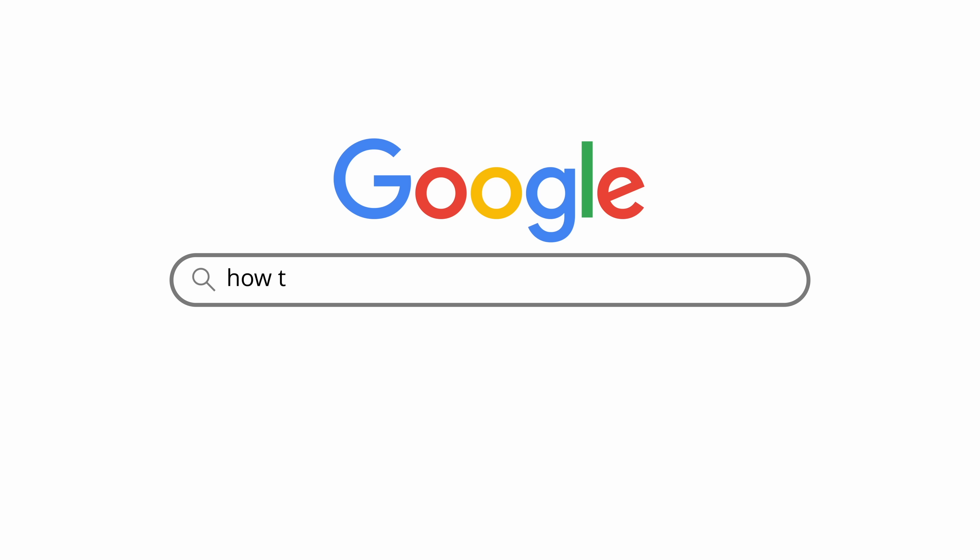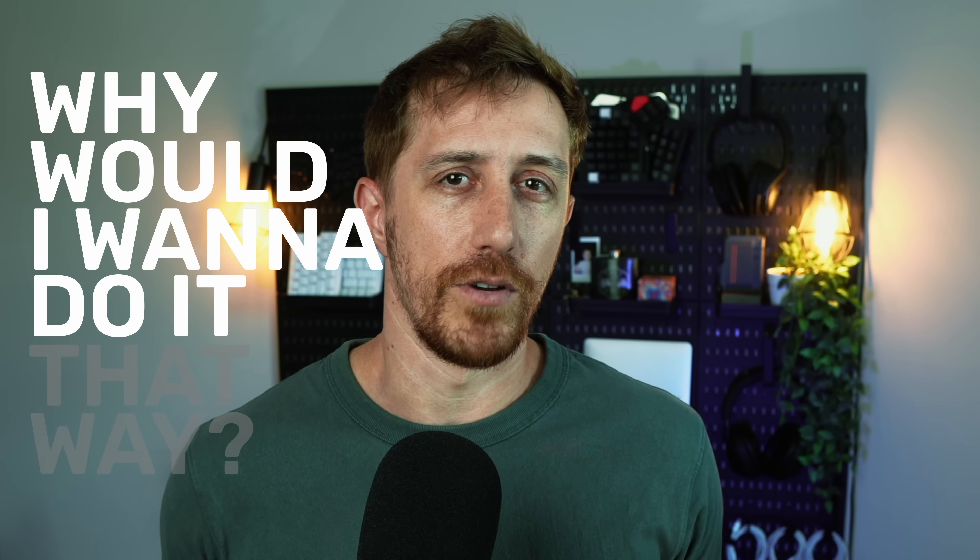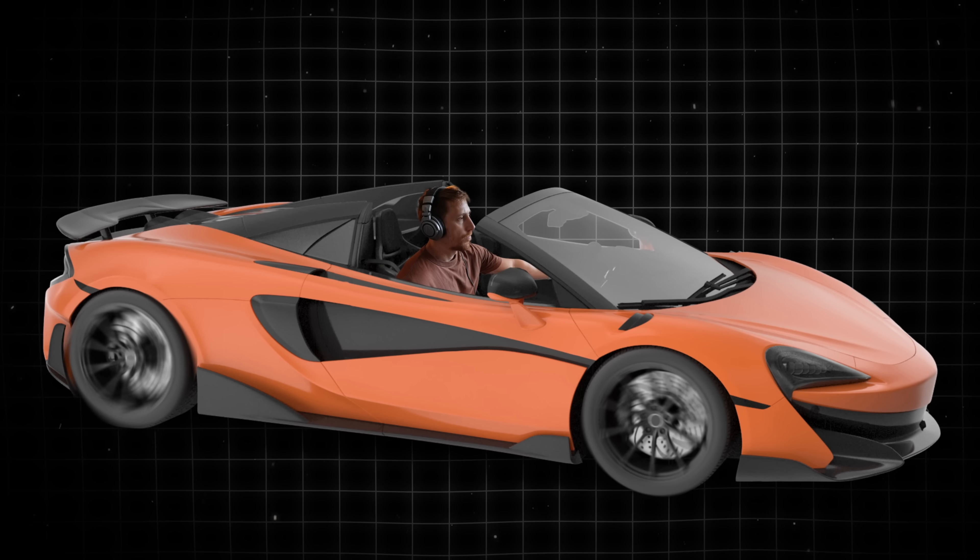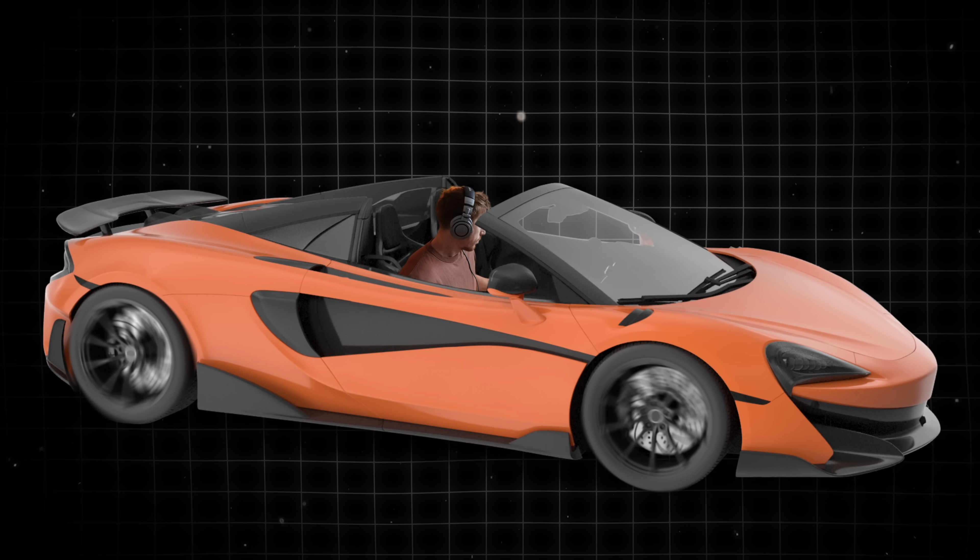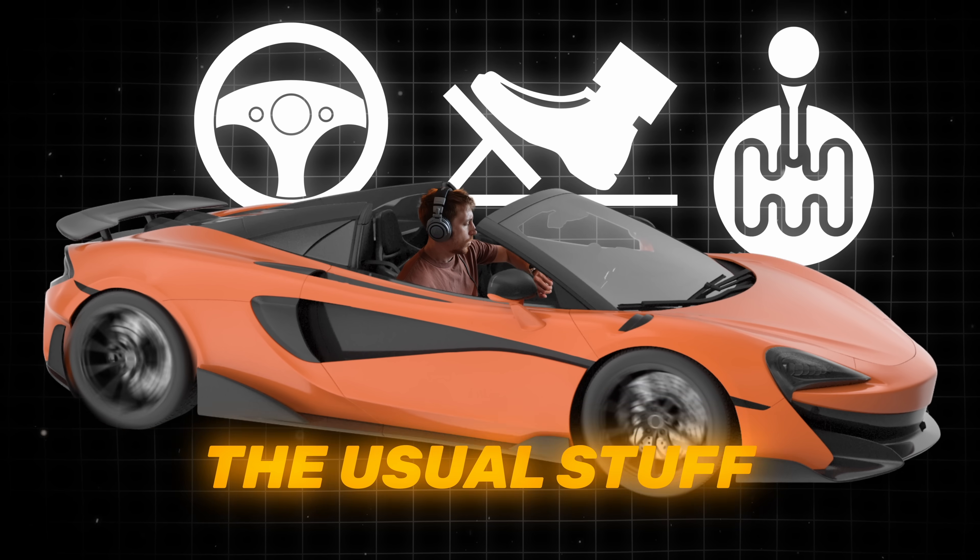You know how sometimes you find a new way of doing something familiar and initially think, why would I want to do it that way? Picture this: you've been driving your car the same way forever, right? Wheel, pedal, the usual stuff.